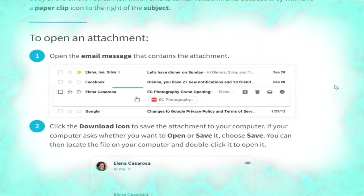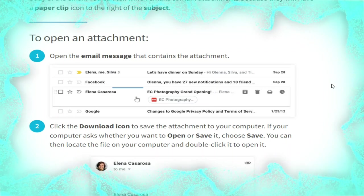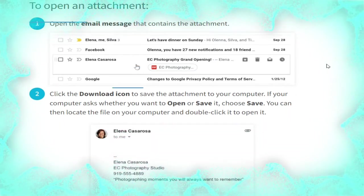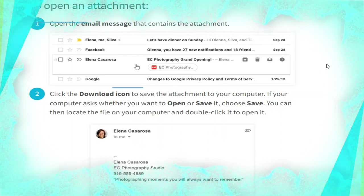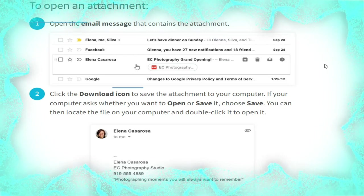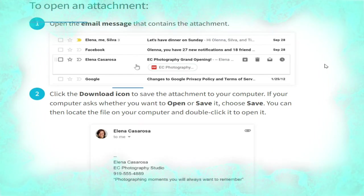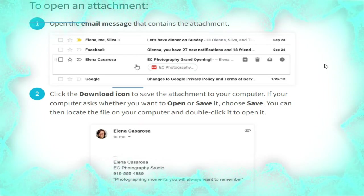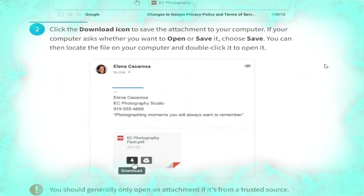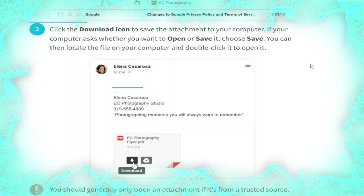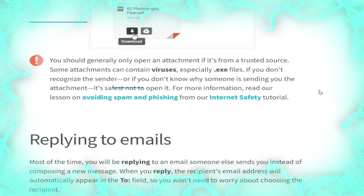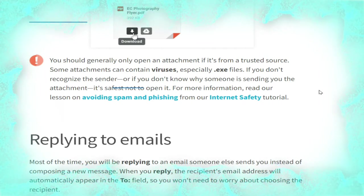To open an attachment, open the email message that contains it, as shown. Click the download icon to save the attachment to your computer. If your computer asks whether you want to open or save it, choose Save. You can then locate the file on your computer and double-click it to open it, as shown in the picture.